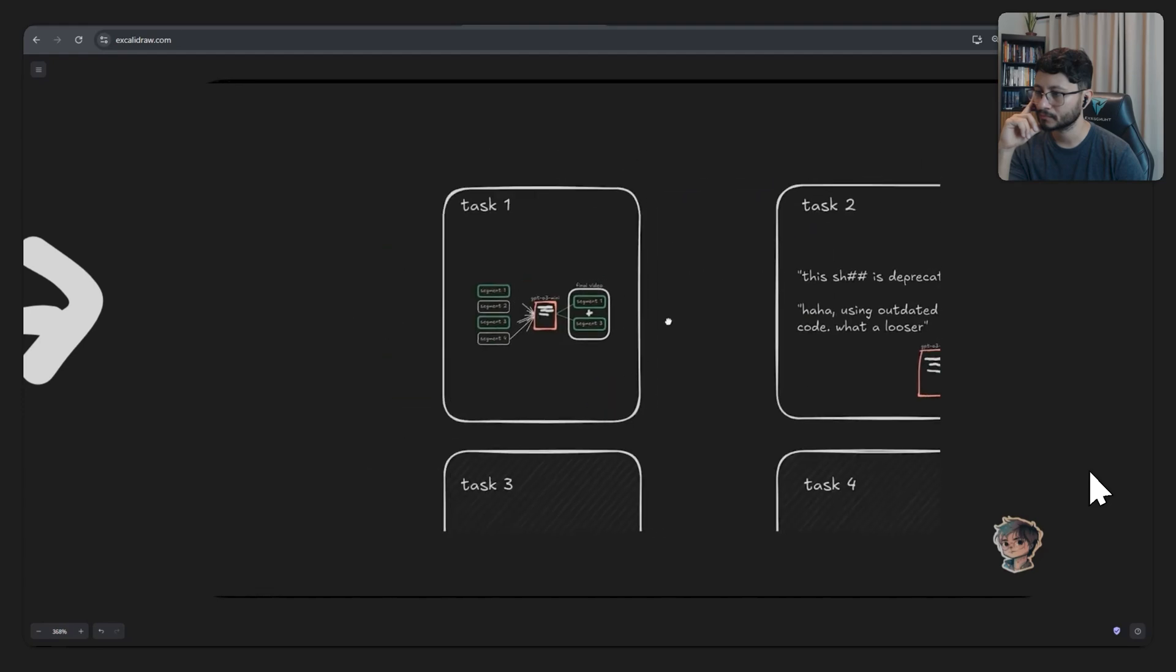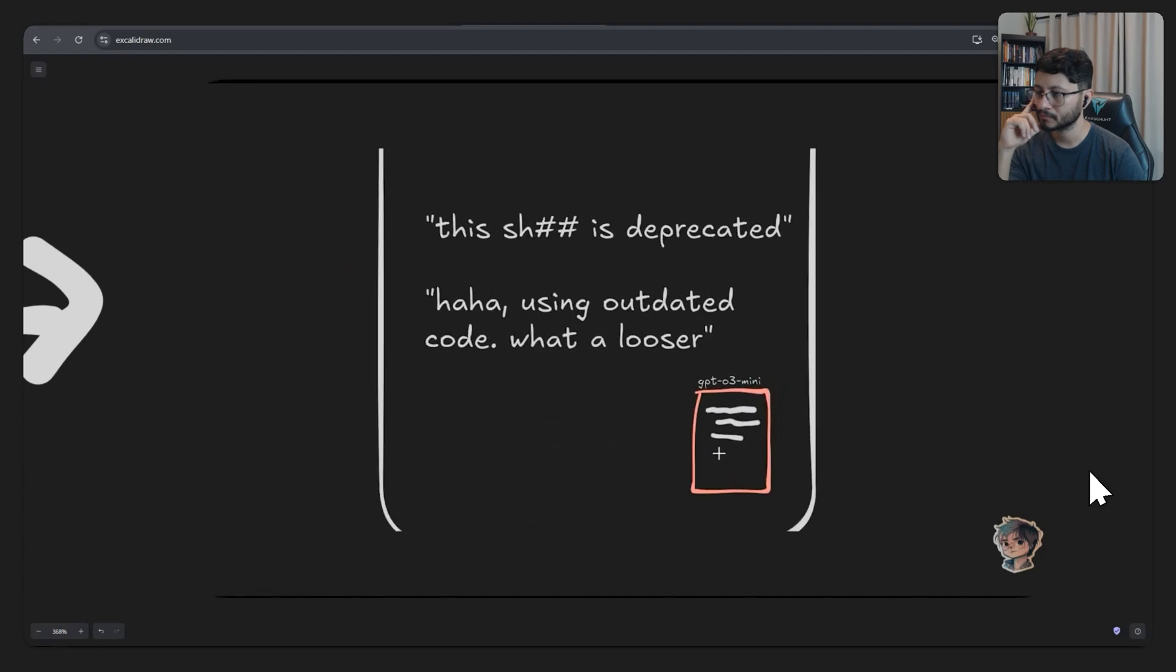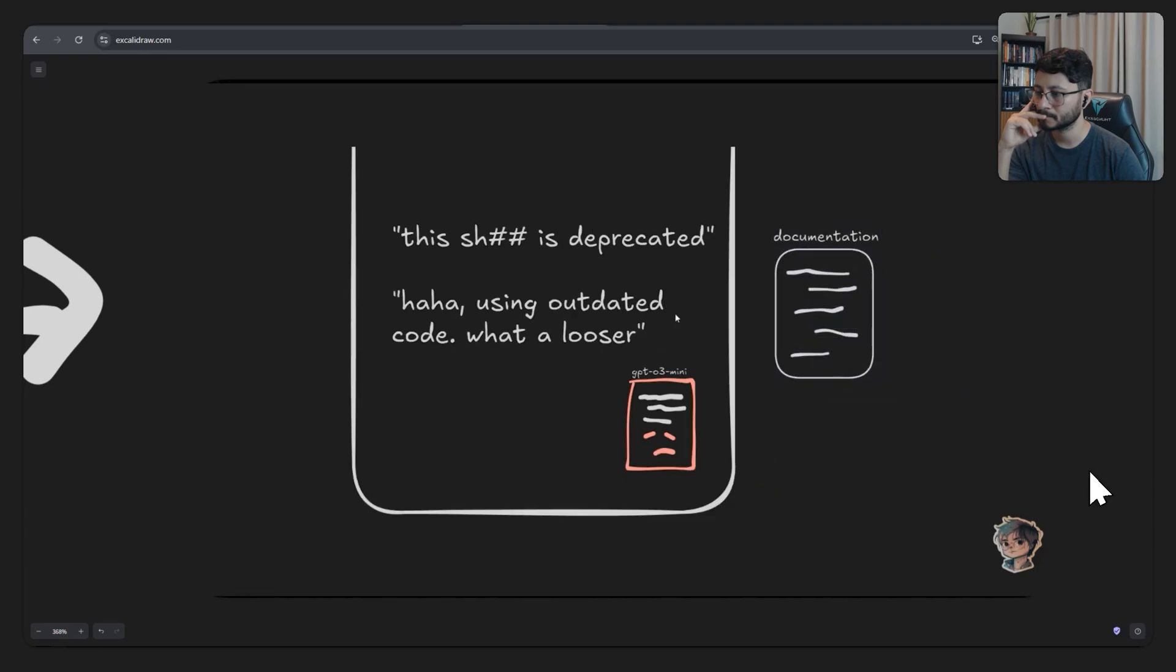The second step was fixing outdated code. This took about five prompts to get it done, since it kept using OpenAI Whisper API code that was deprecated. For this step, I had to give it some help so that it could provide me the correct code.